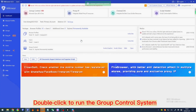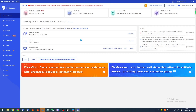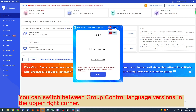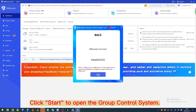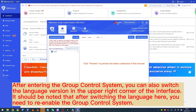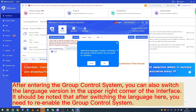Double-click to run the group control system. You can switch between group control language versions in the upper right corner. Click start to open the group control system. After entering the group control system, you can also switch the language version in the upper right corner of the interface. Note that after switching the language, you need to re-enable the group control system.